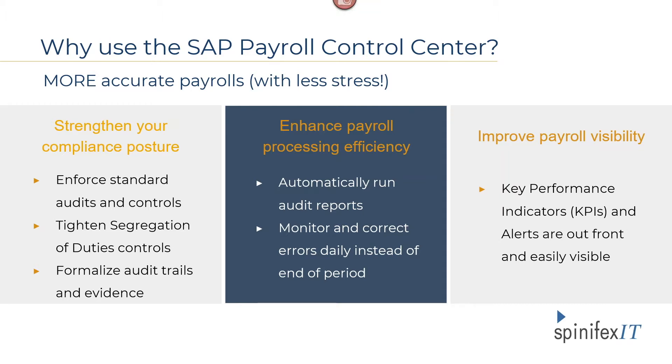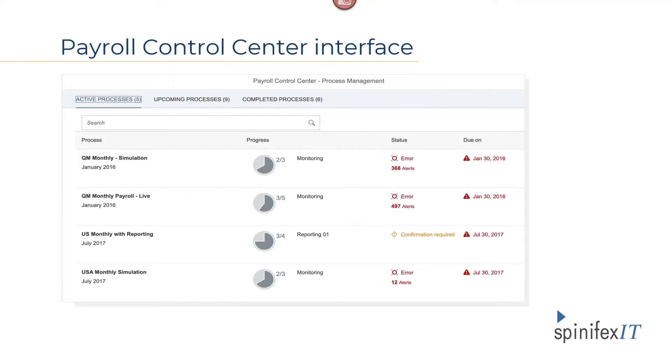From running a payroll department prior to coming to work here at Spinifex, that really didn't surprise me. The typical time to research and correct errors usually takes between three to eight days.